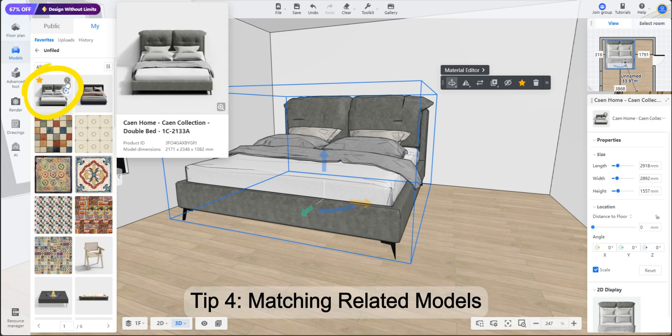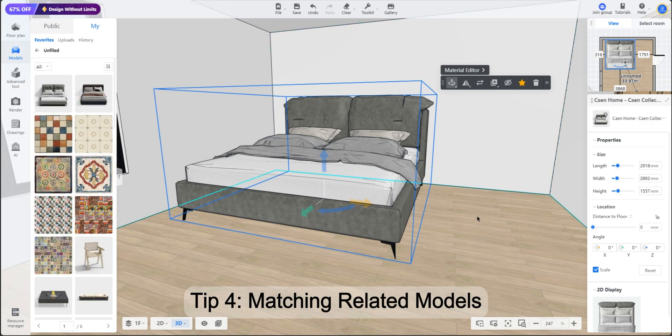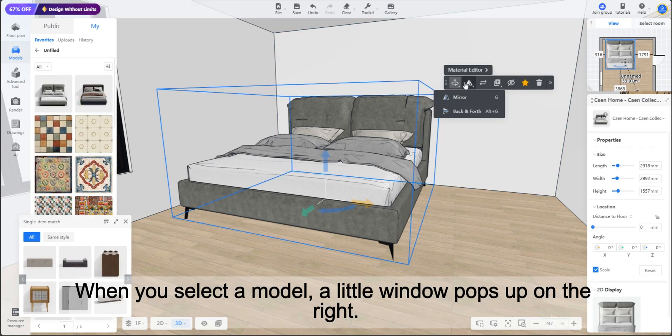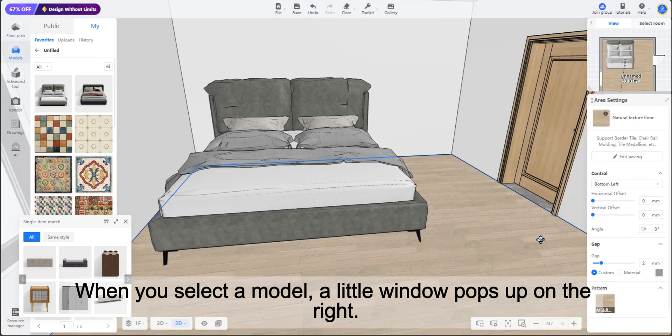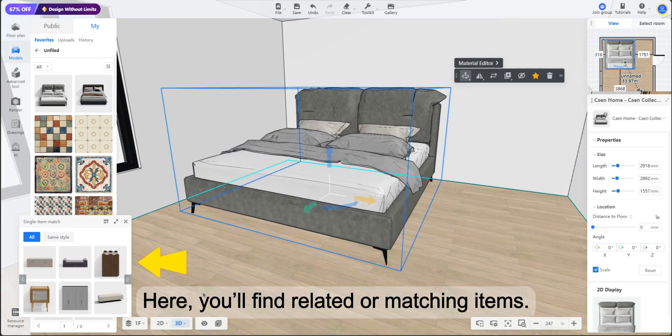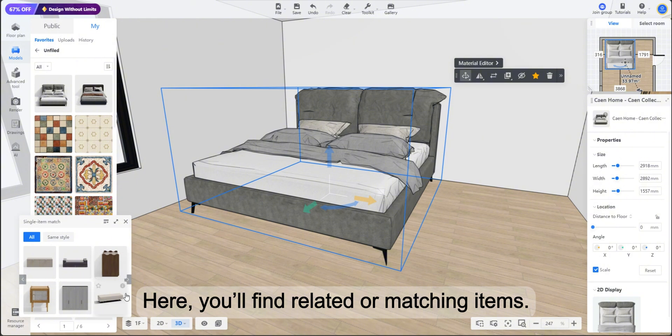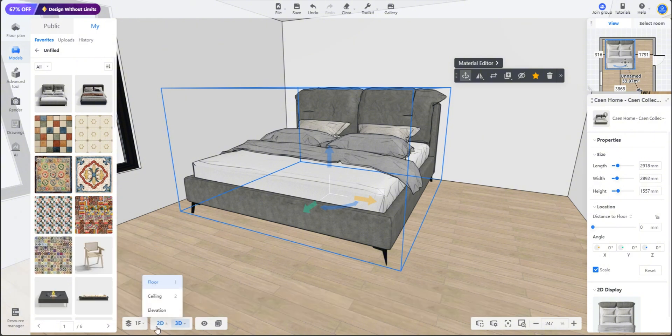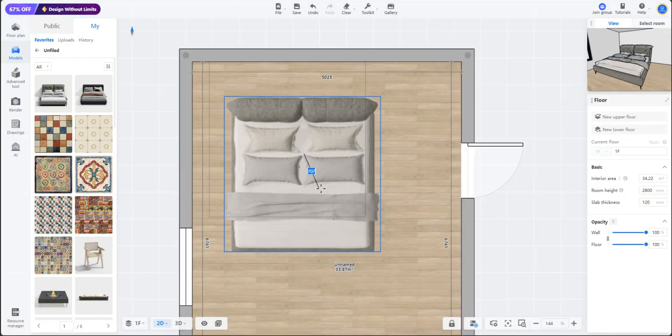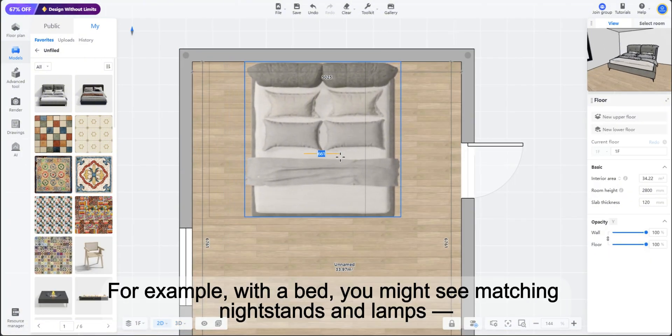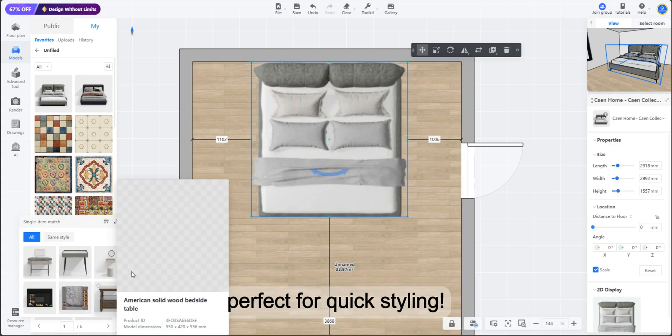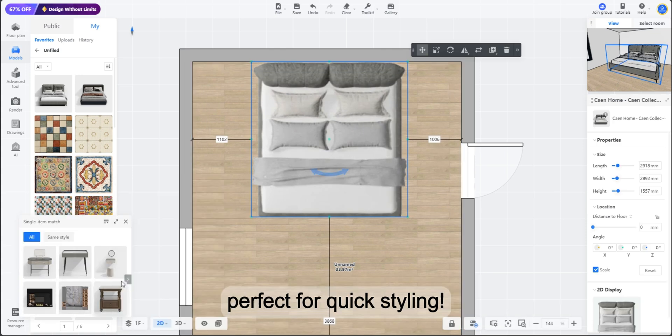Tip 4: Matching related models. When you select a model, a little window pops up on the right. Here you'll find related or matching items. For example, with a bed you might see matching nightstands and lamps, perfect for quick styling.